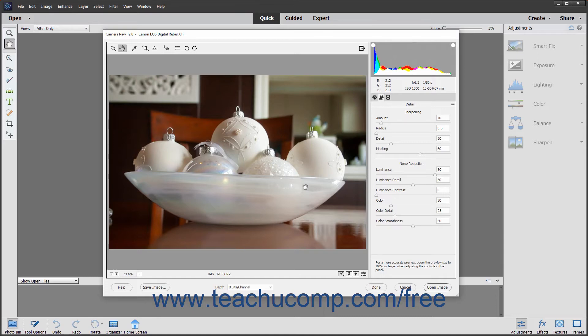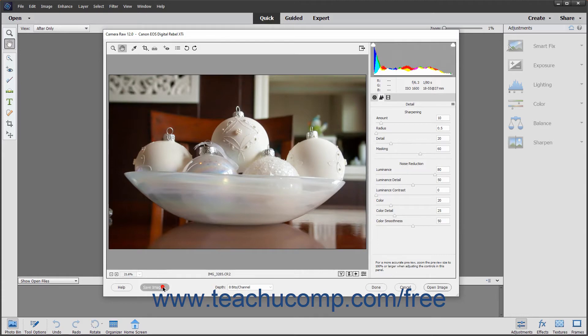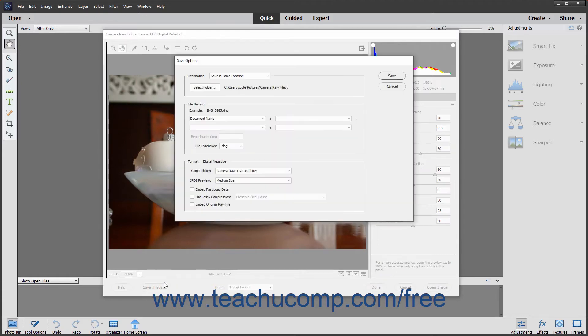You can save Camera Raw files as DNG files instead of saving the adjustments in a separate XMP file or within the Camera Raw database. To save the Camera Raw file and its adjustments as a DNG file, click the Save Image button towards the lower left corner of the Camera Raw dialog box to open the Save Options dialog box.